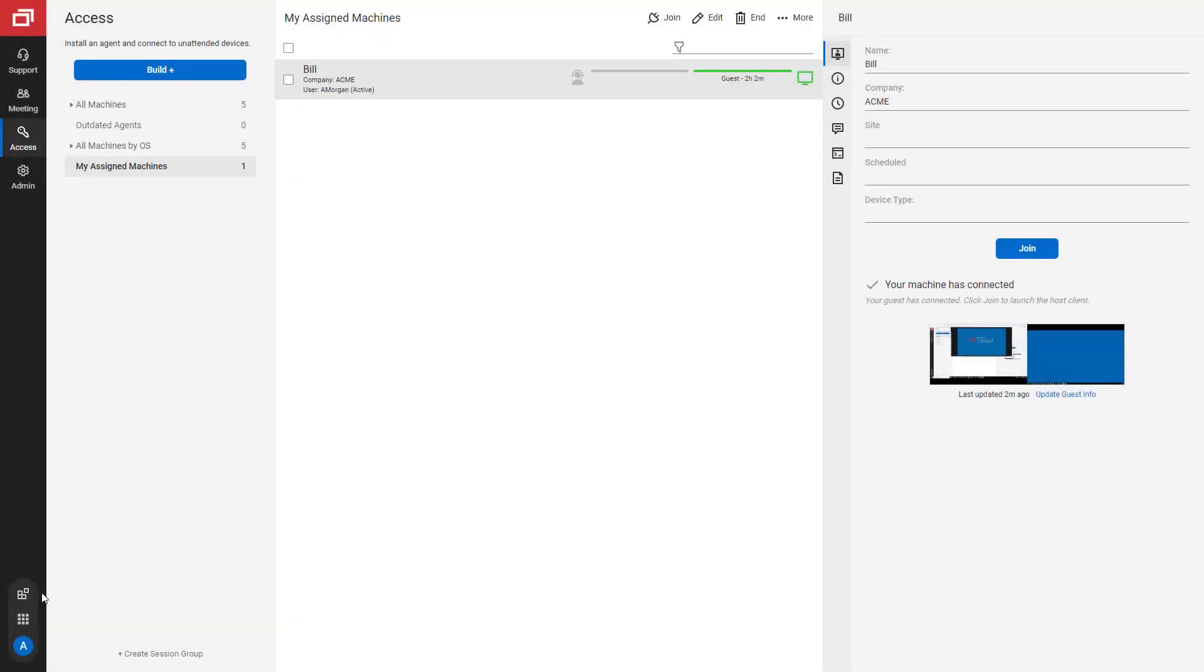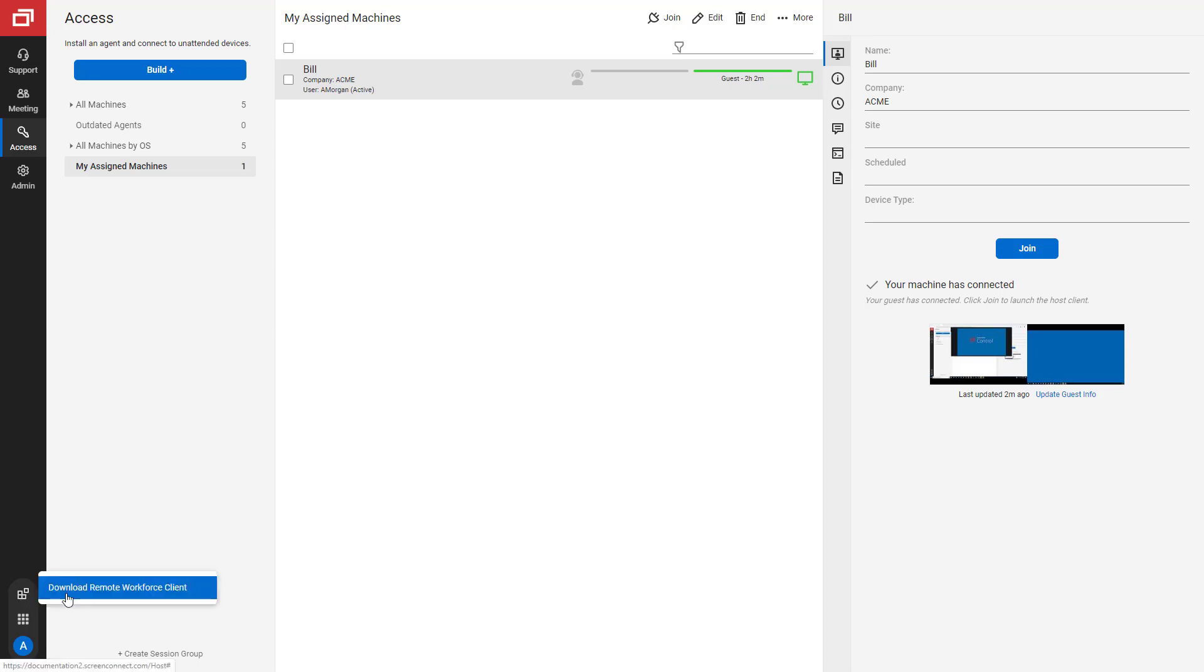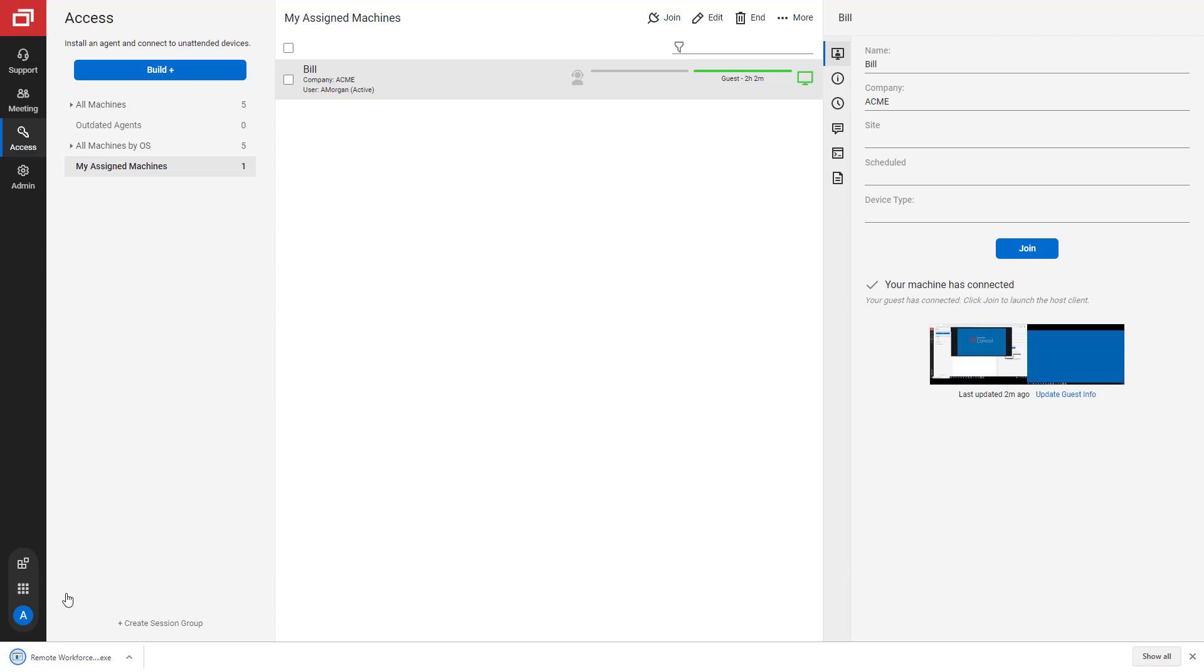Or, they can download a small executable instead. To do this, click Access. Go to the Extensions or Extras menu and click Download Remote Workforce Client.